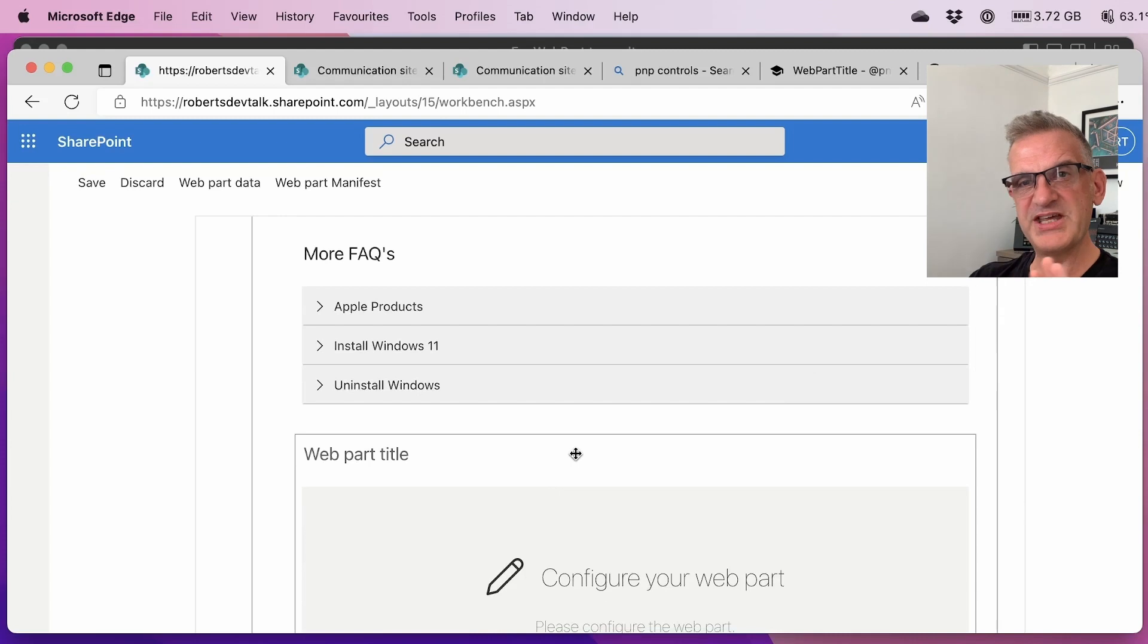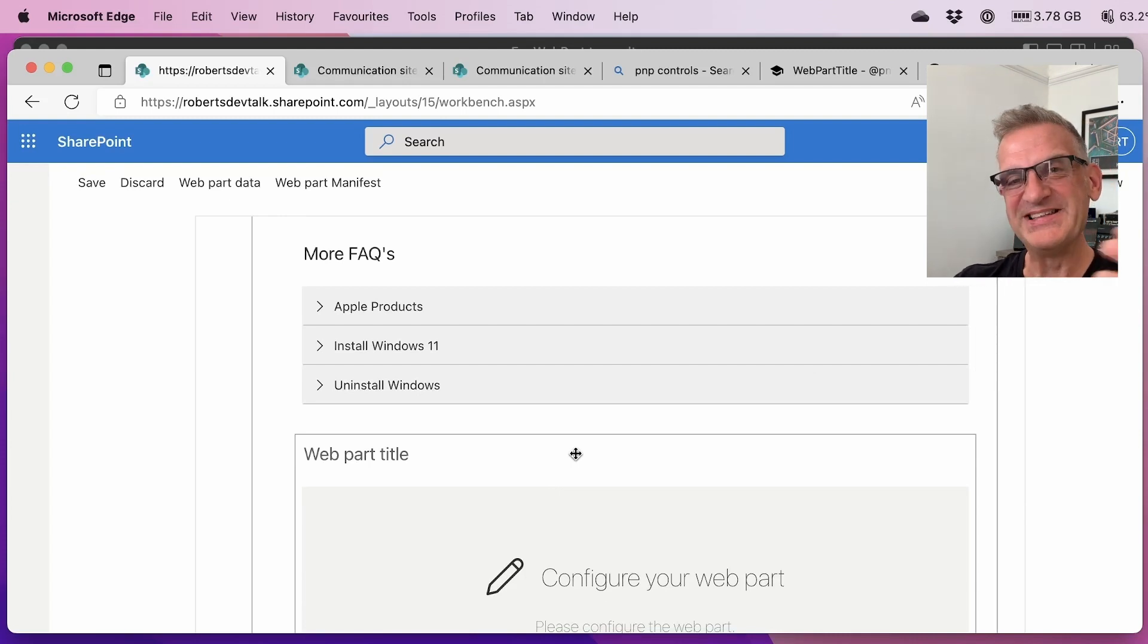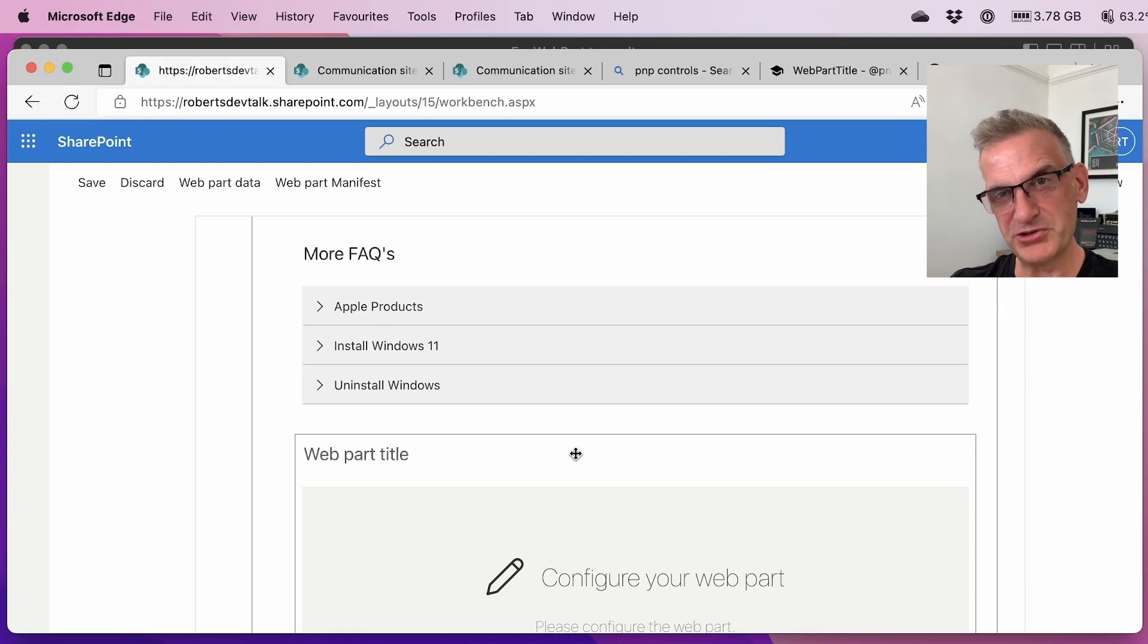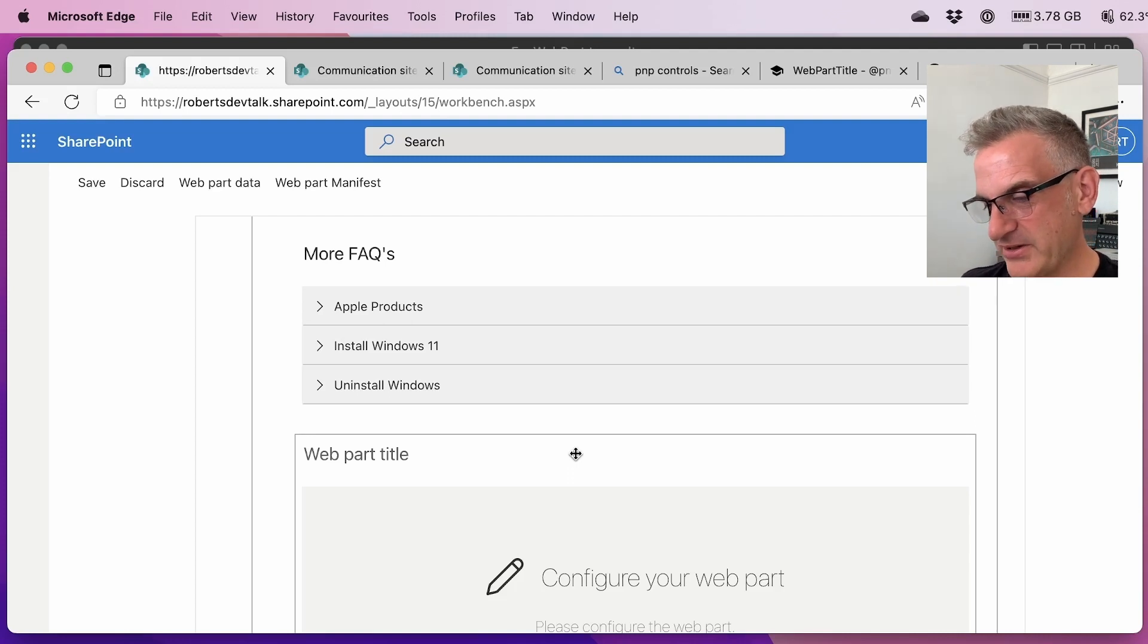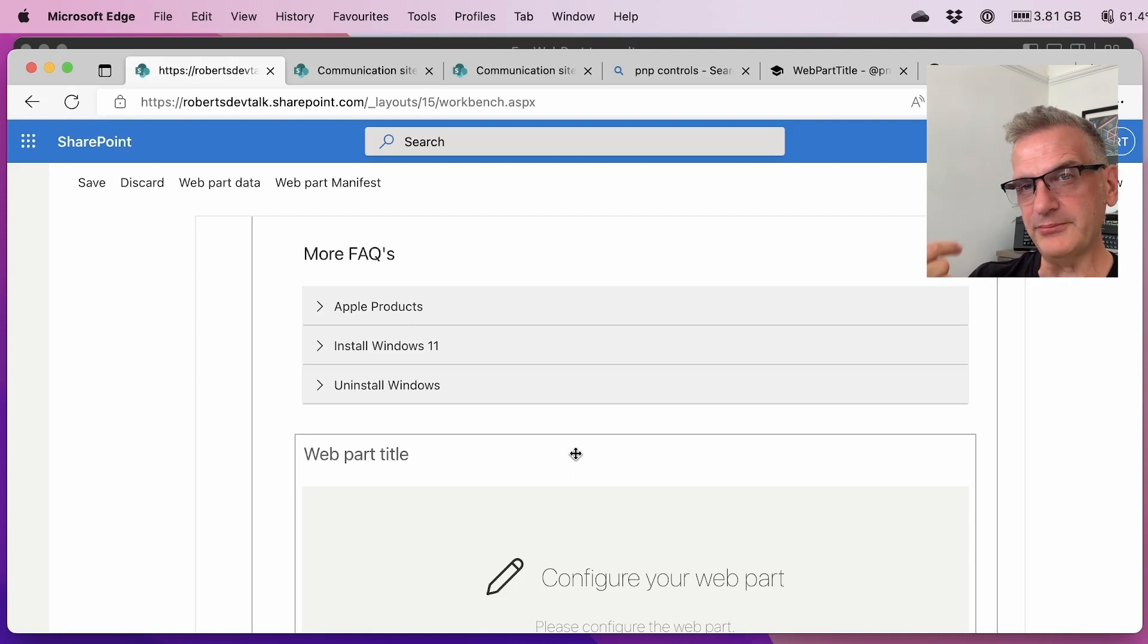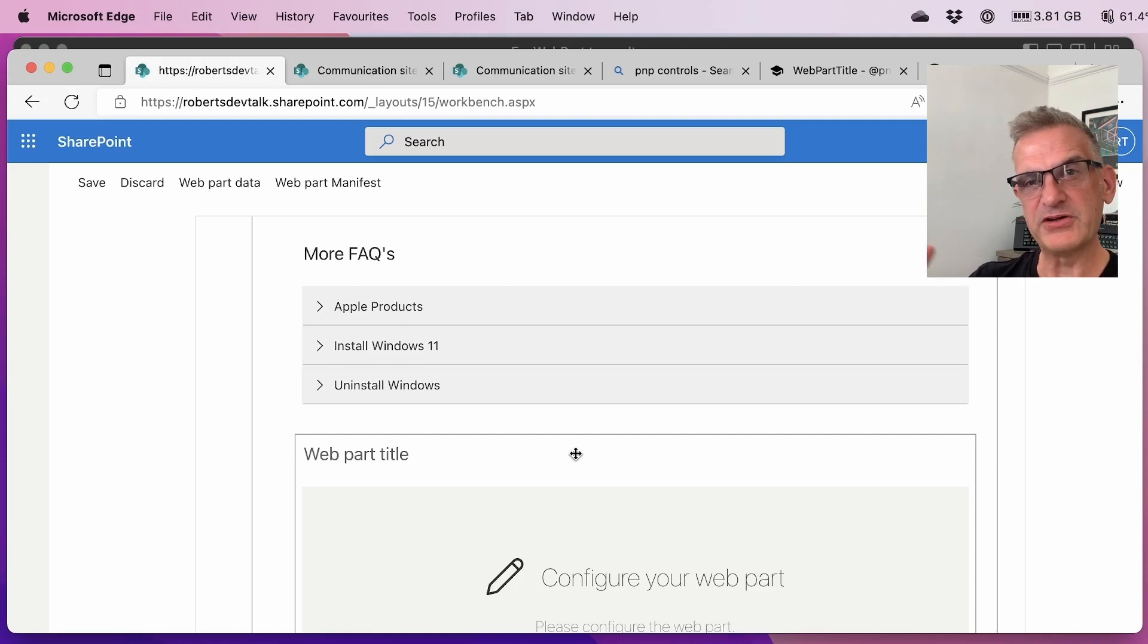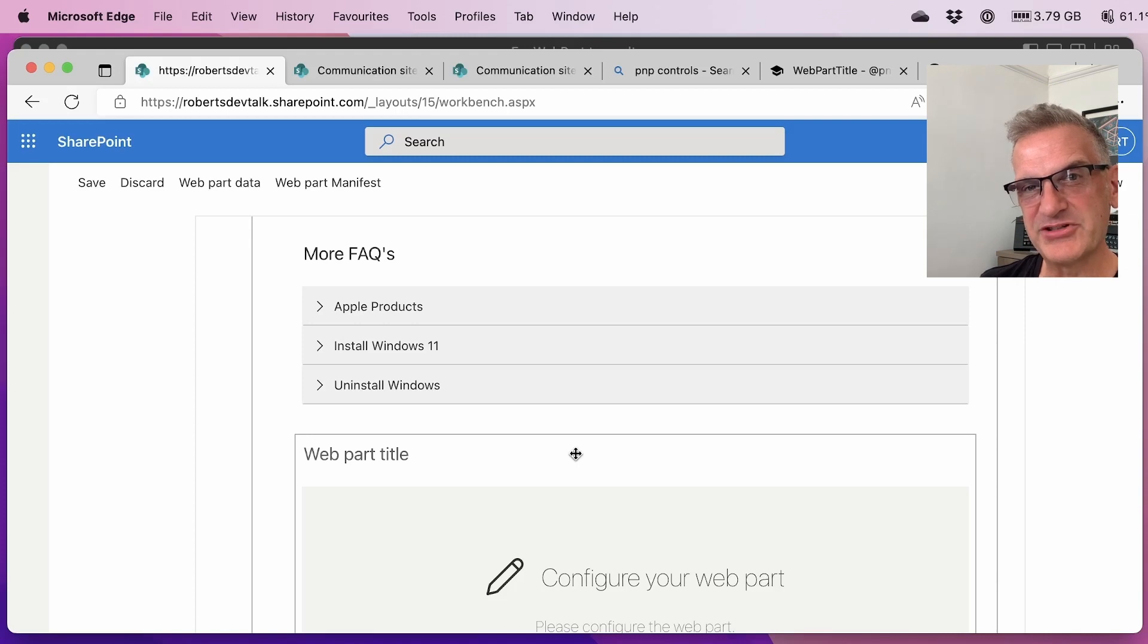So there we've seen an example of using PNPSP to get all the data back. We've seen how to use property controls in the list picker. And we've seen some of these great little react controls like the accordion, the placeholder and the web part title. Now for the rest of the series, we're going to take them one by one and you can see how to use them in your own projects.